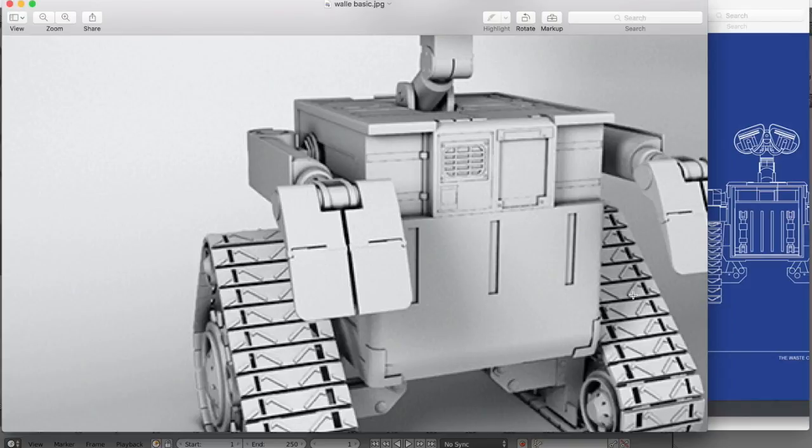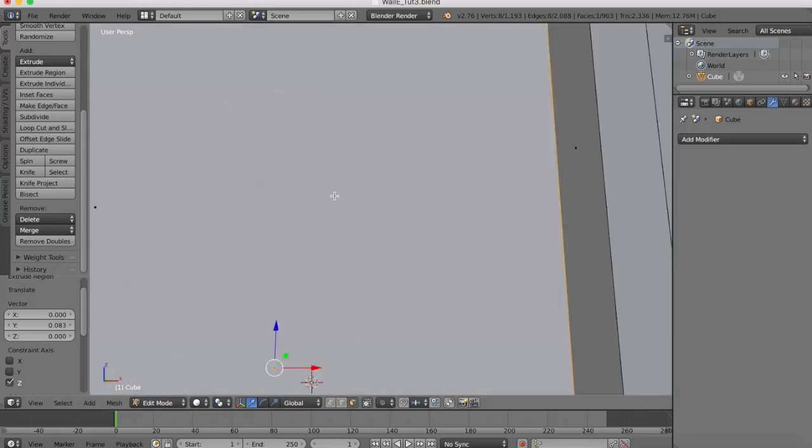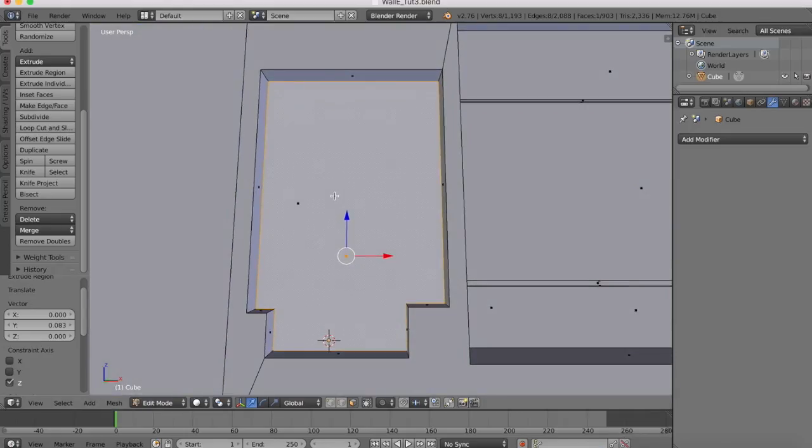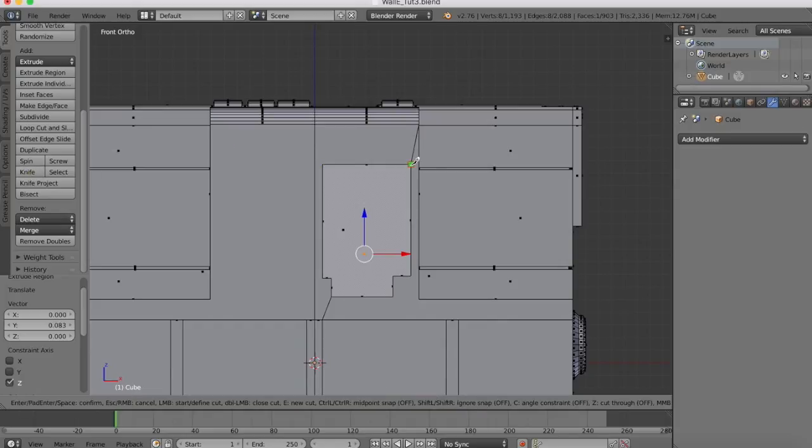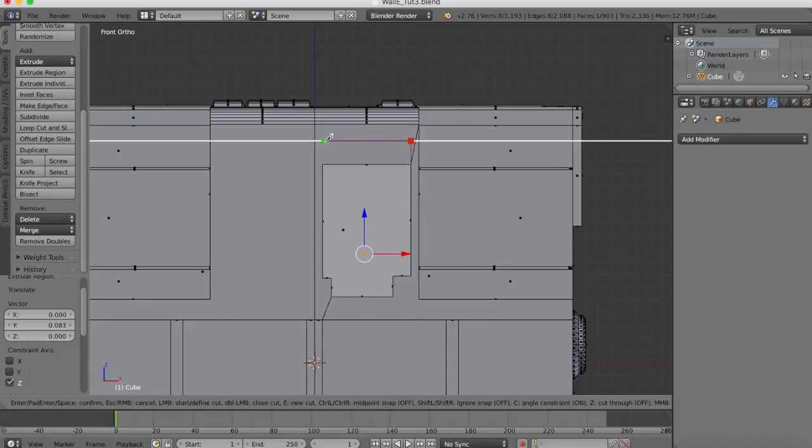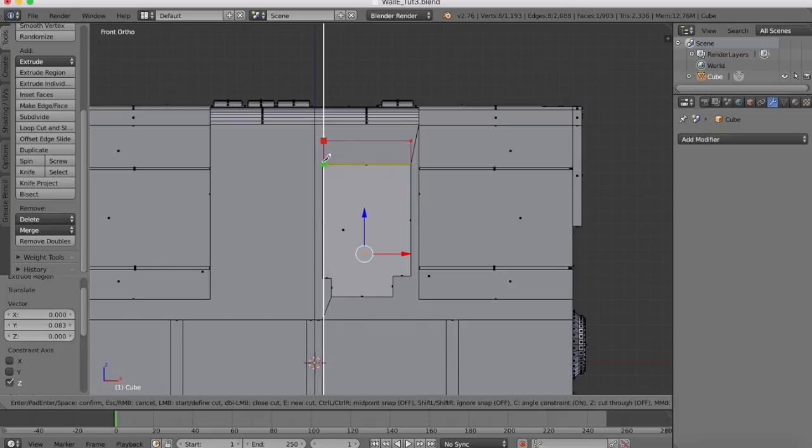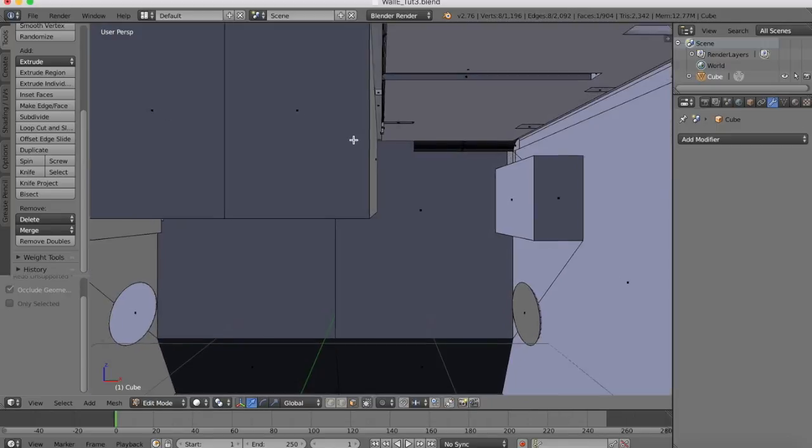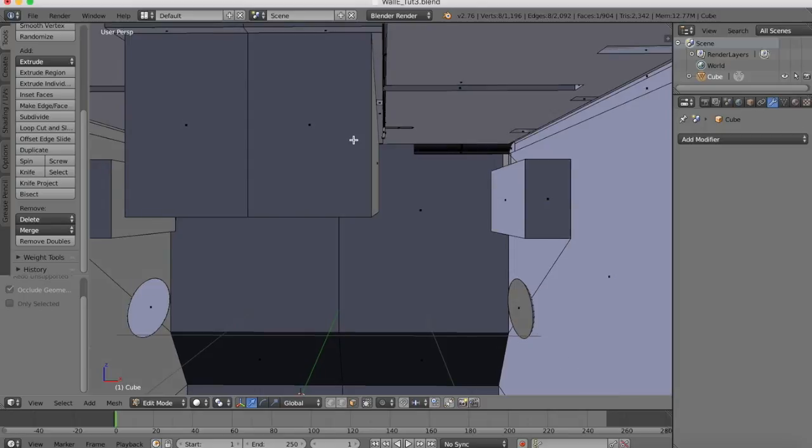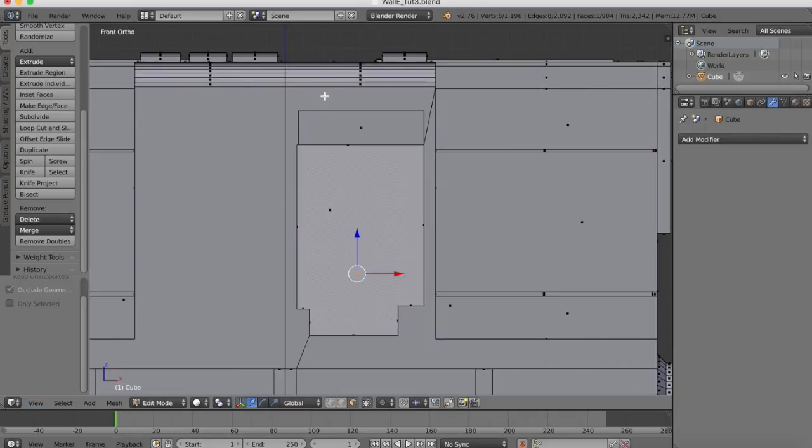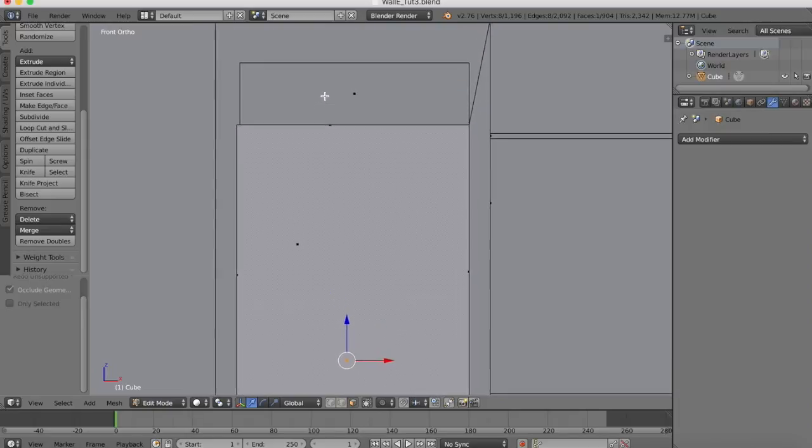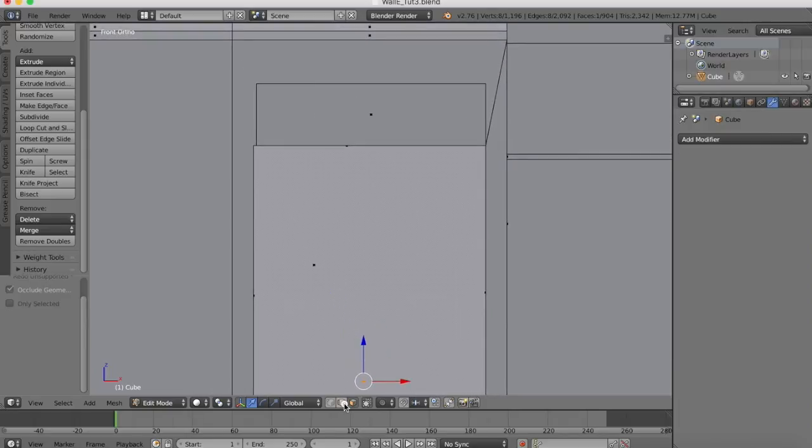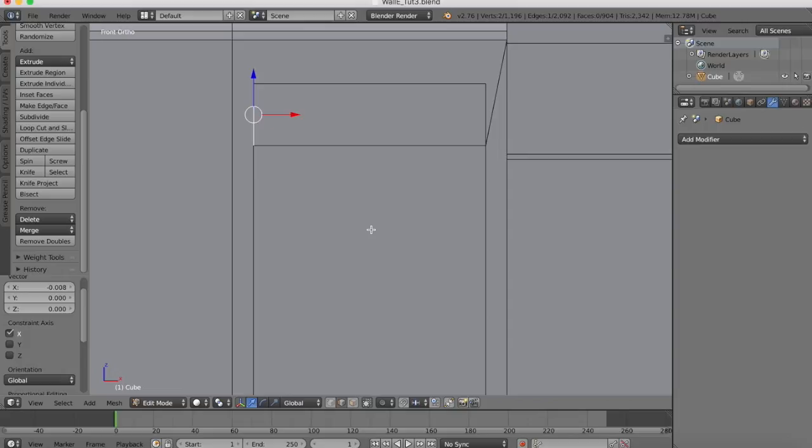Now we've got this area at the top as well that we need to do. We'll create that again using our knife tool. We'll cut up, across and down.